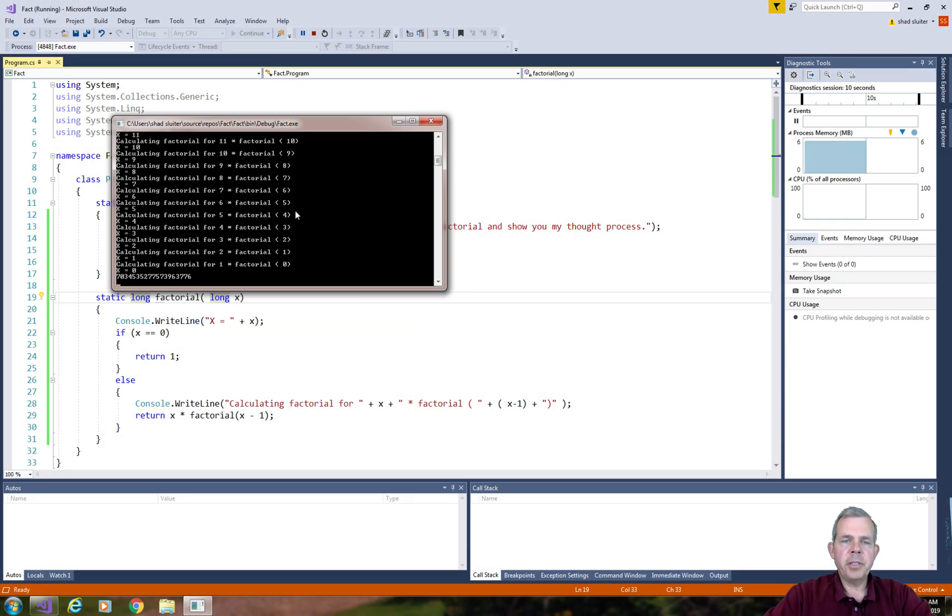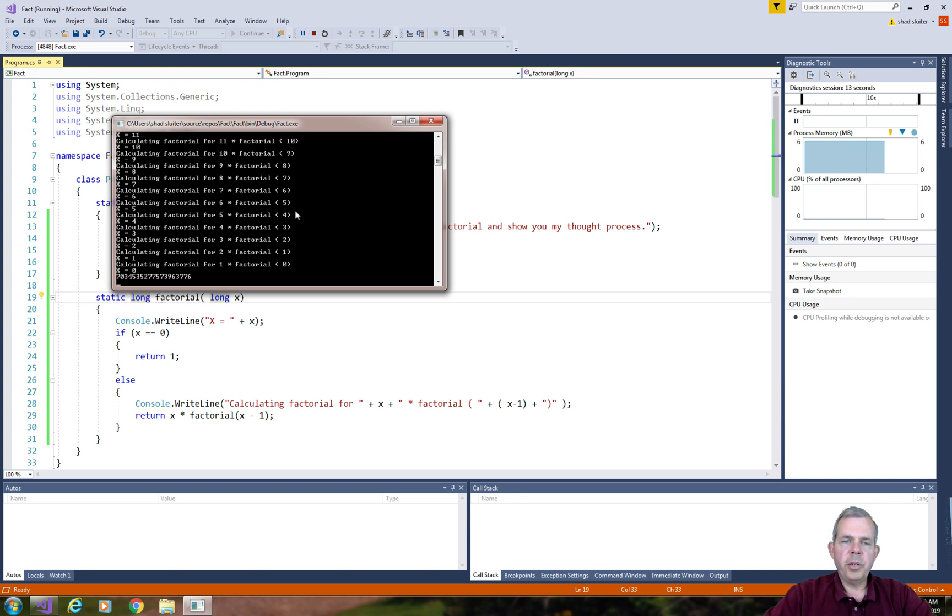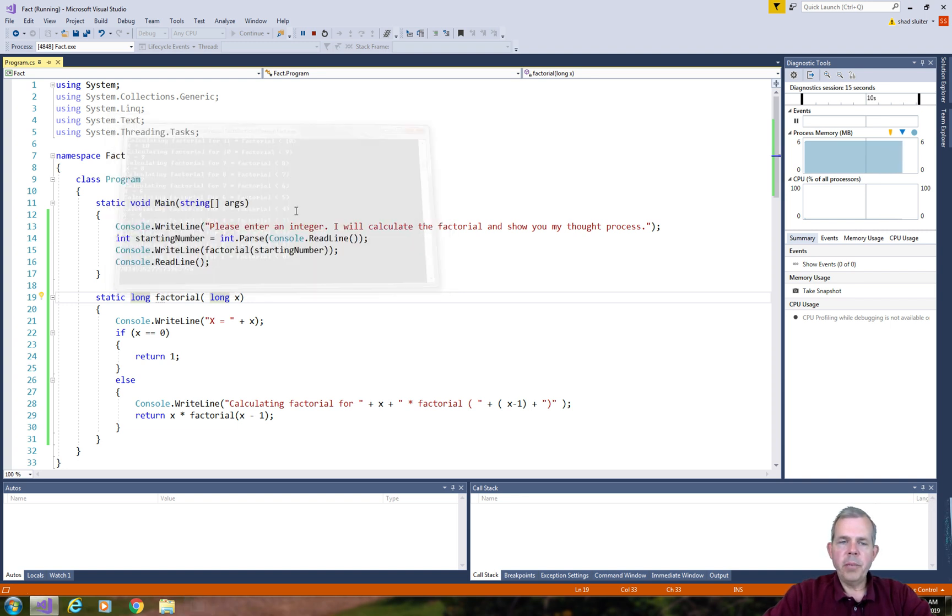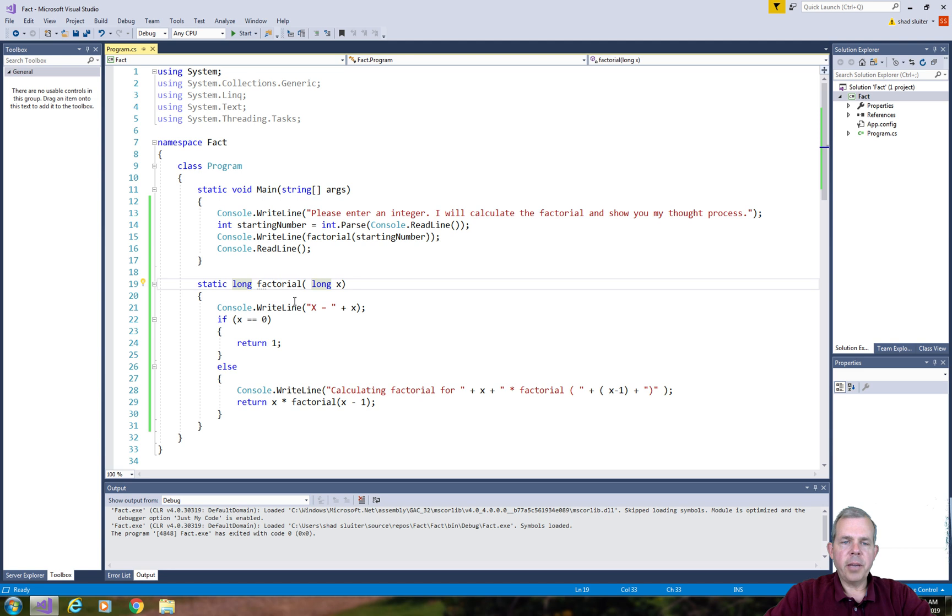So there is another example of using recursion. We could have also built this using a regular for loop. But this is an example of a recursive solution.